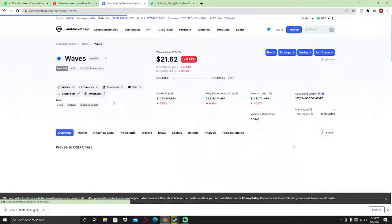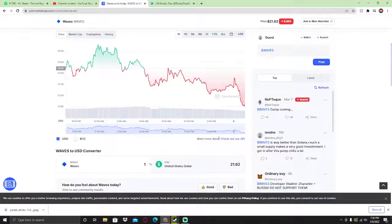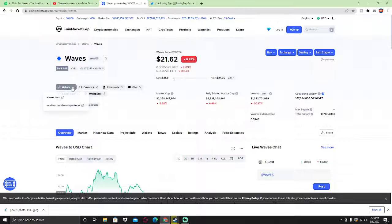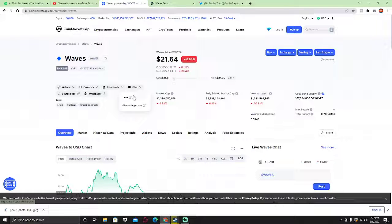So it's $2.3 billion dollars market cap. Right now we're going to be checking their website and their social media to see if they're legit or not.